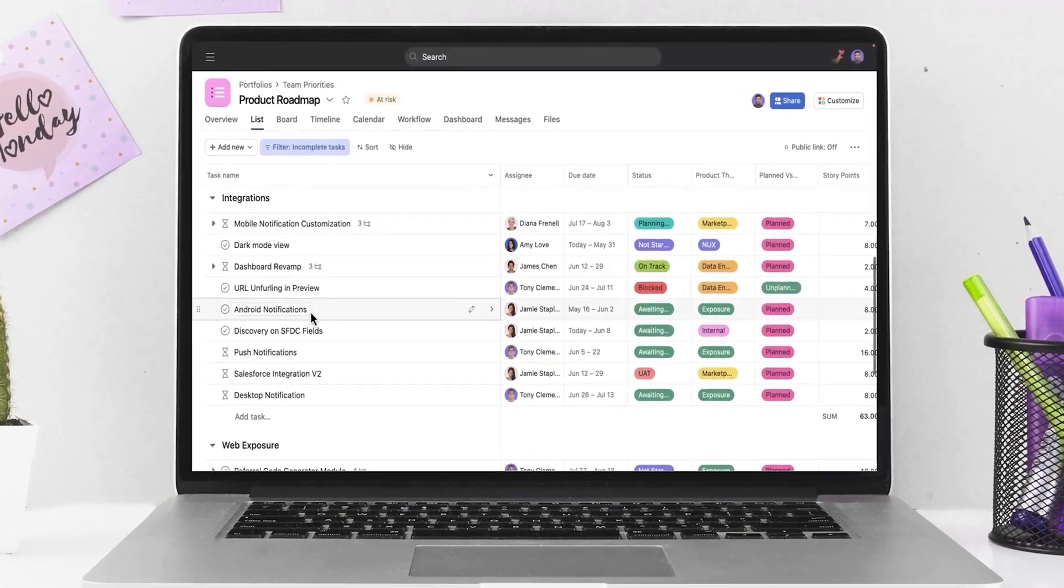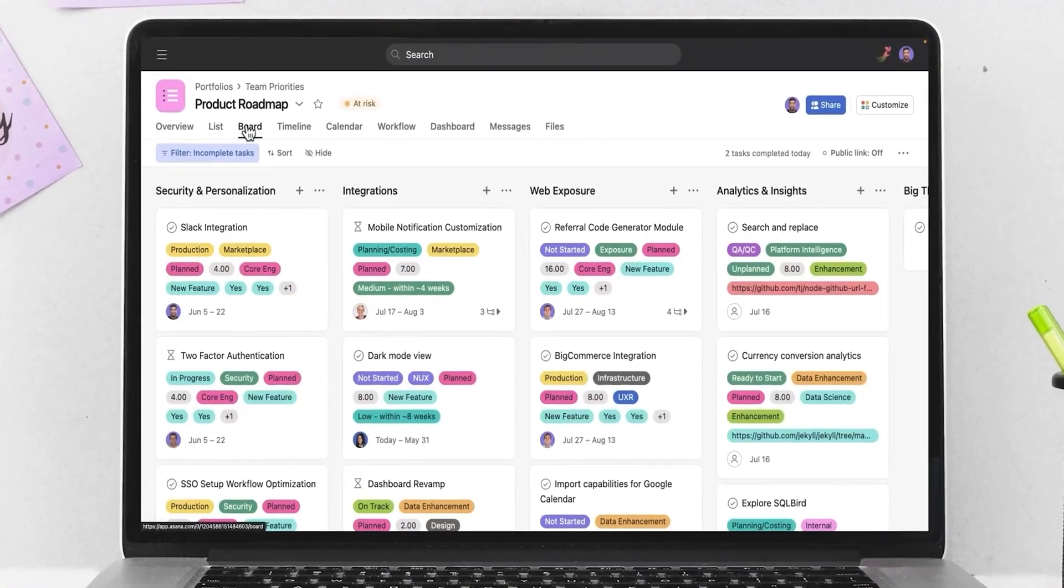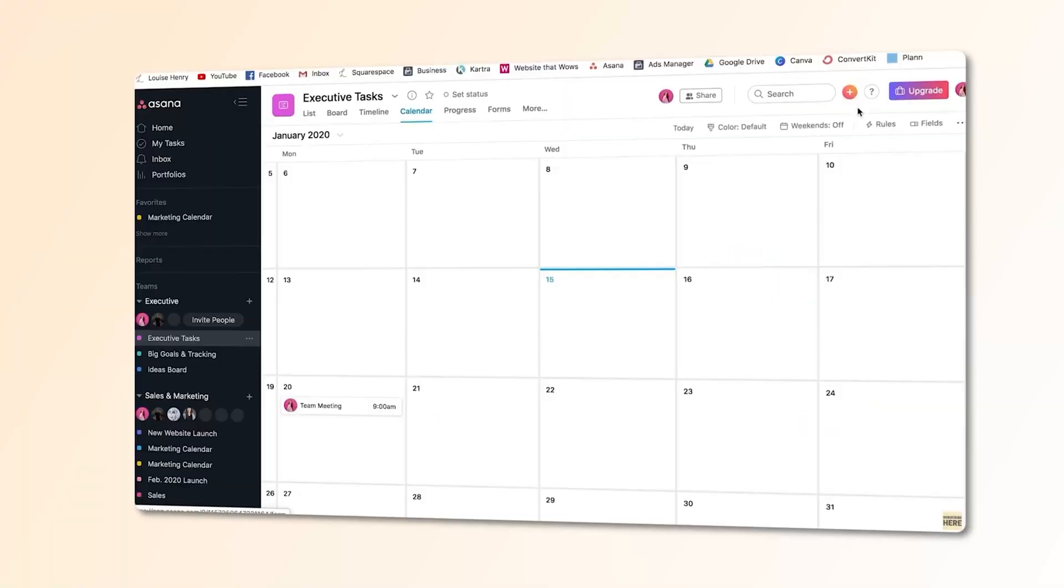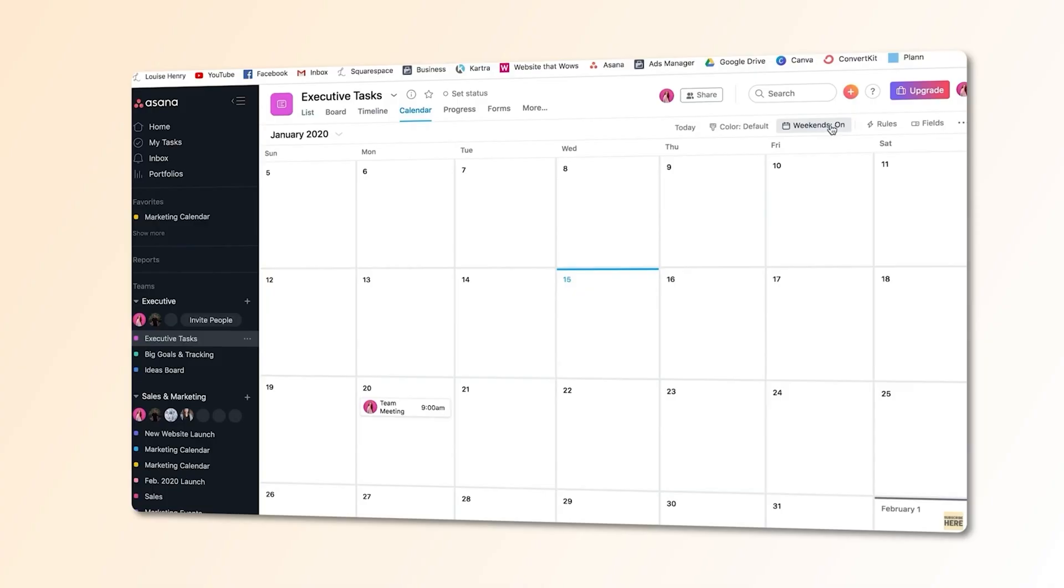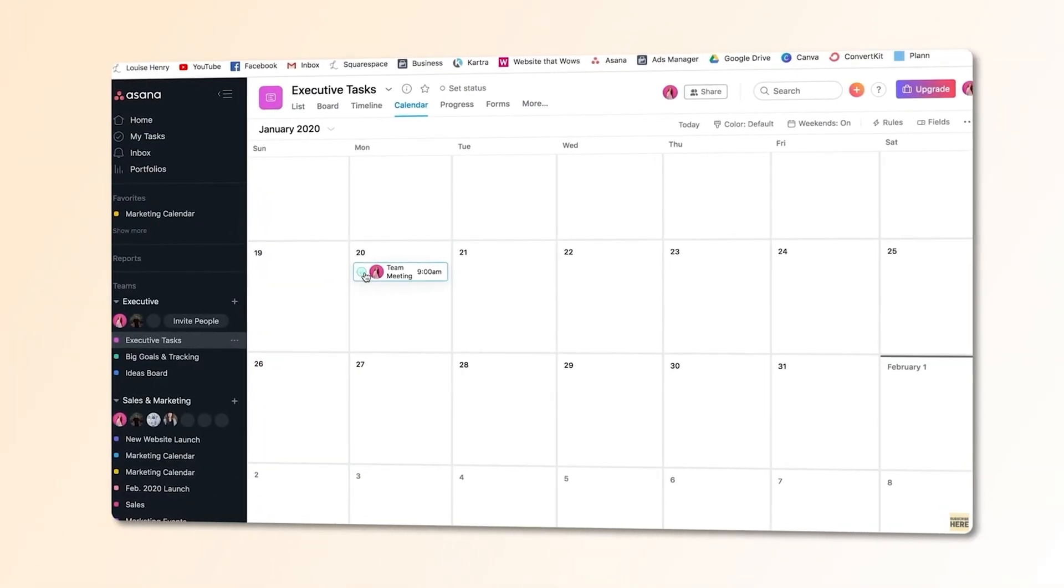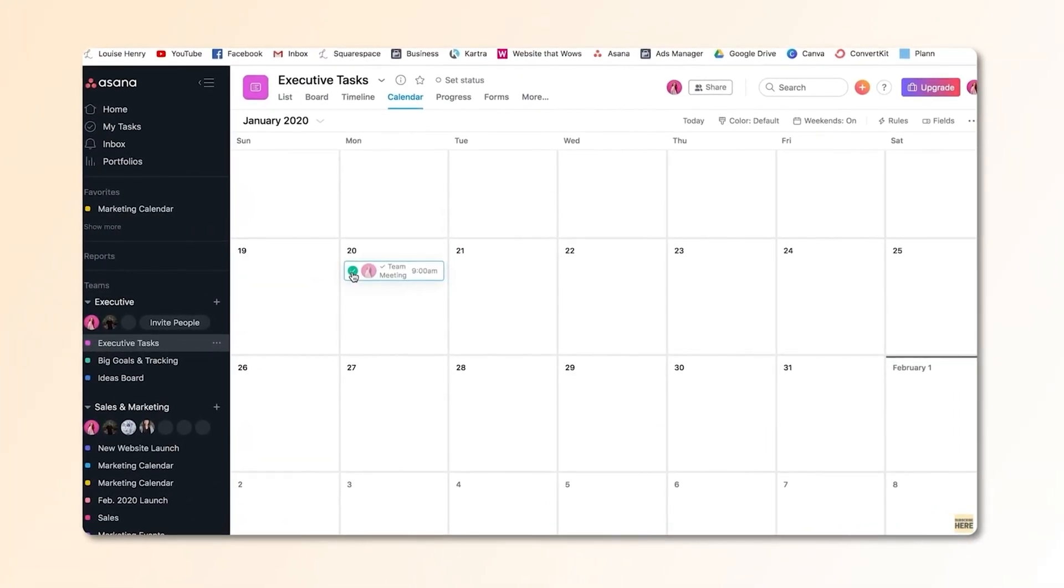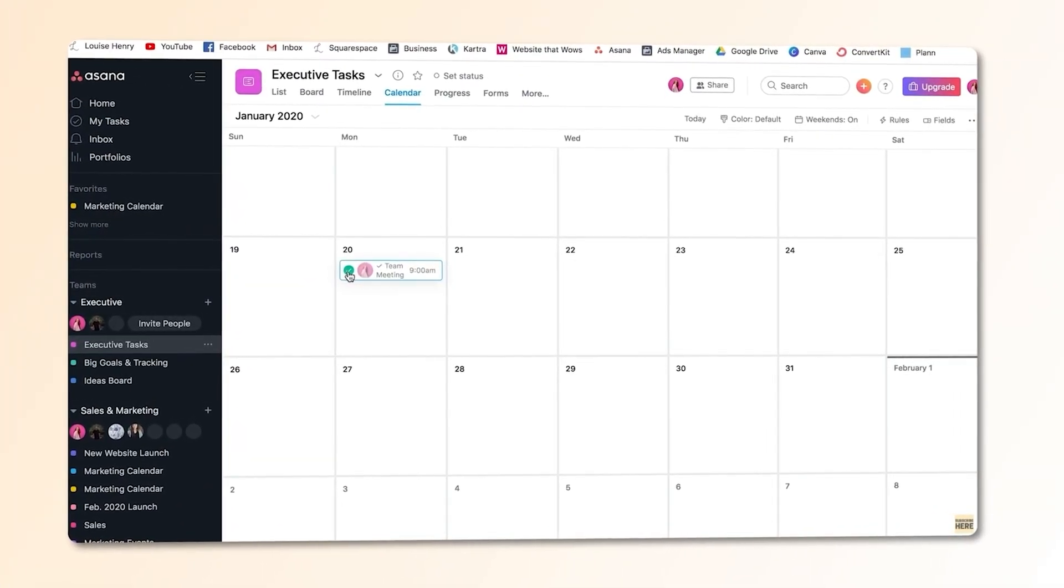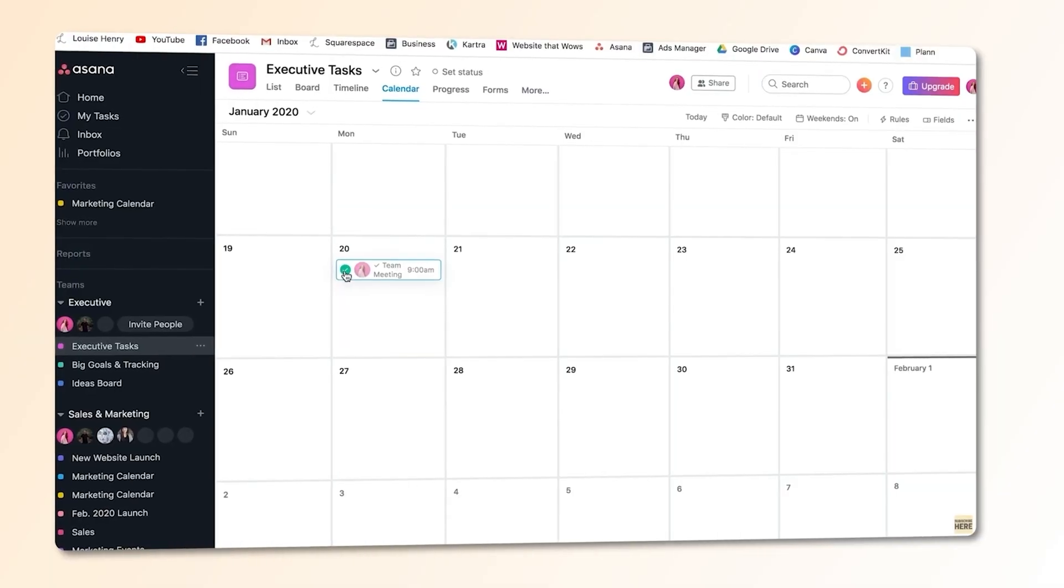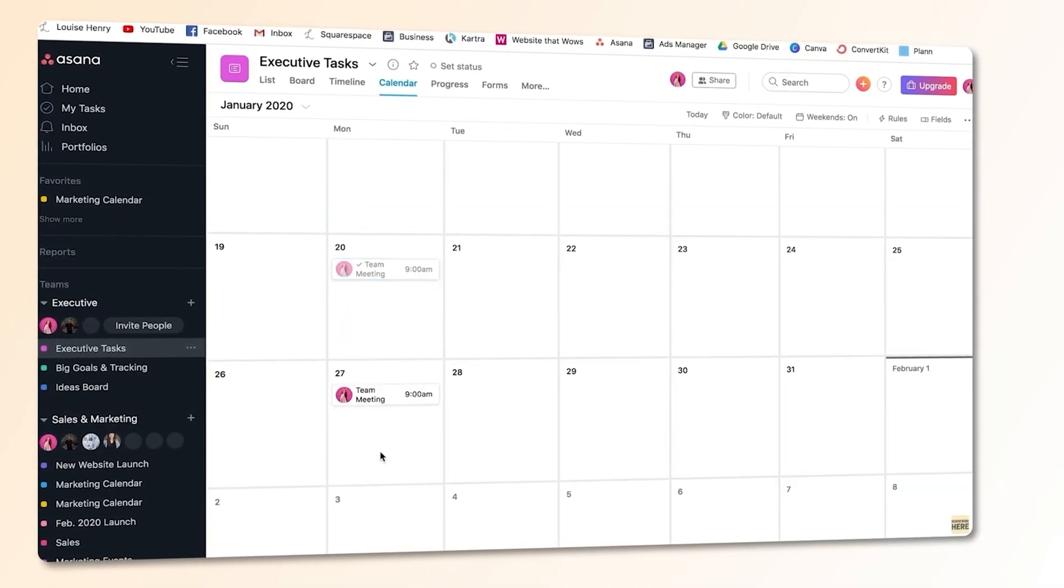Want that classic to-do list? Go list. More of a visual planner? Switch to board. Want to see what's due when? Calendar is your friend. Setting recurring tasks is super easy, too. Daily stand-ups, monthly reports, birthday reminders. Just set it once, and it loops automatically.